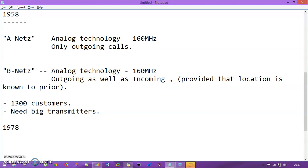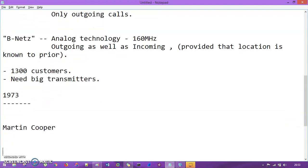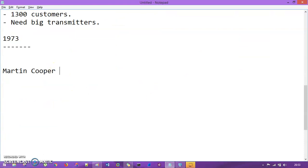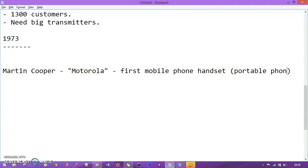Moving ahead to 1973, we have Martin Cooper, a researcher from Motorola. Martin Cooper of Motorola gave the first mobile phone handset. At that time it was the first mobile handset — it was a portable phone. This is an important milestone to remember.